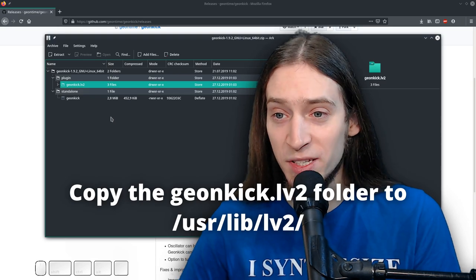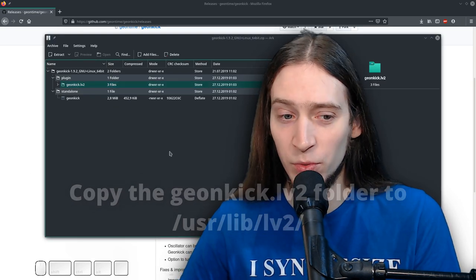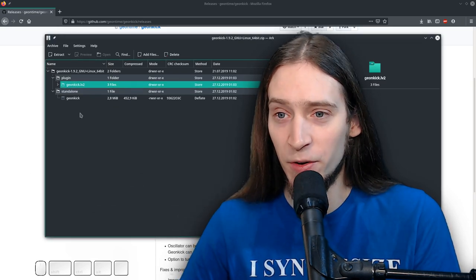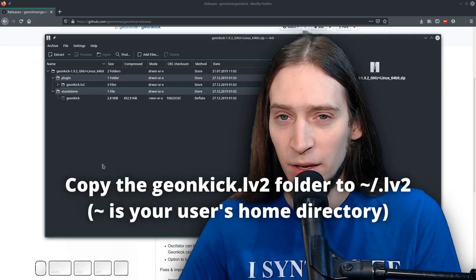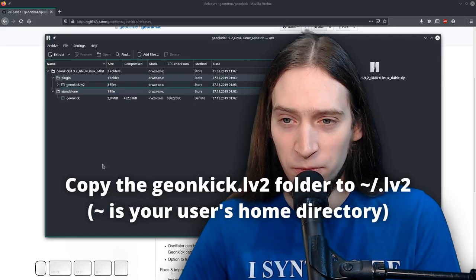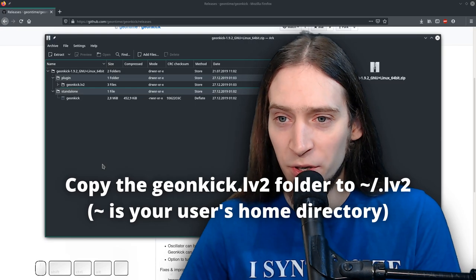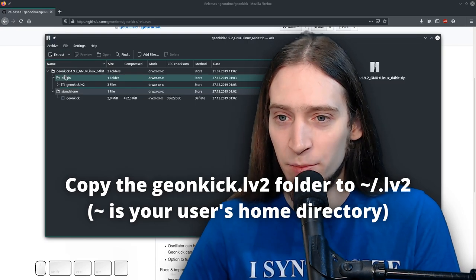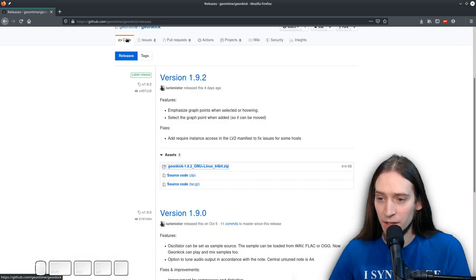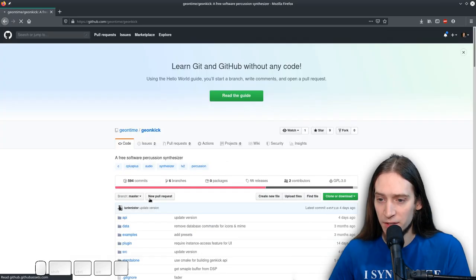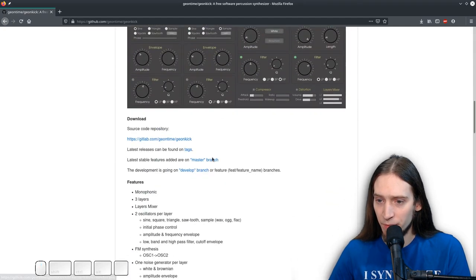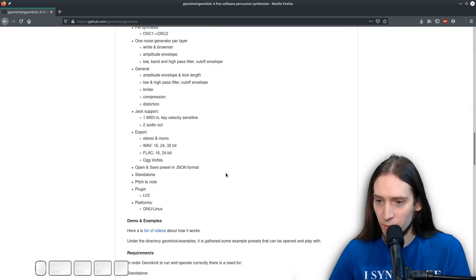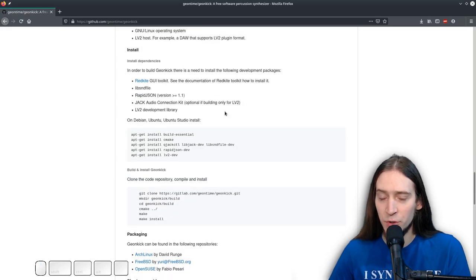Now you would have to put this thing into your user lib lv2 directory or somewhere else. Your host program usually looks for different things. There is also like an lv2 folder in your home directory. So you don't have to be root to install this plugin. Let's go back to the code and let's see if there are some instructions. Yep.